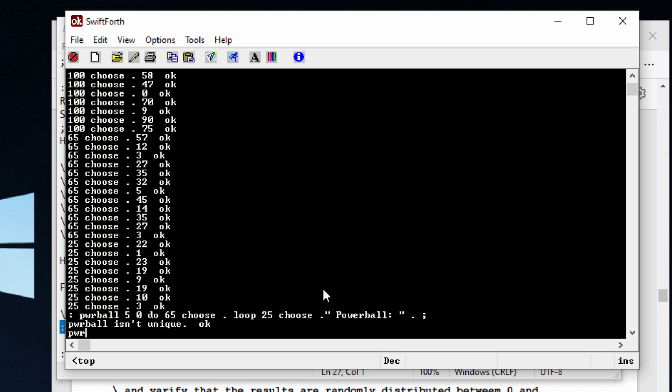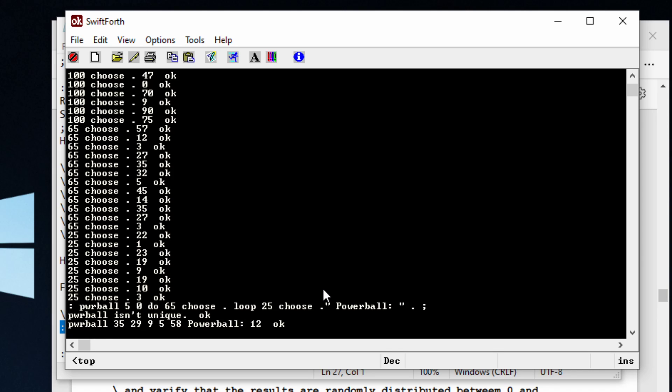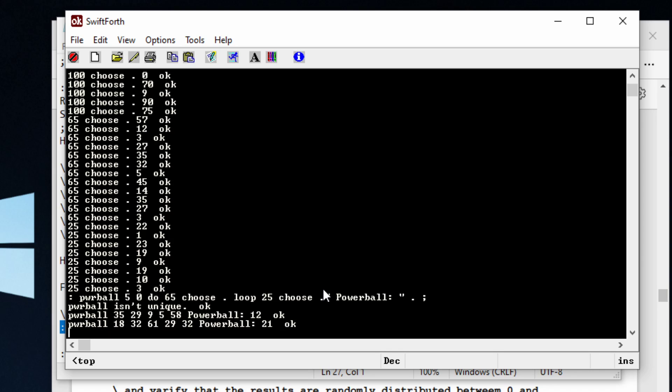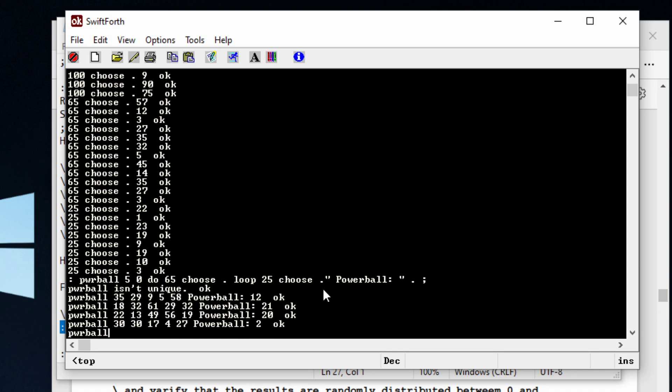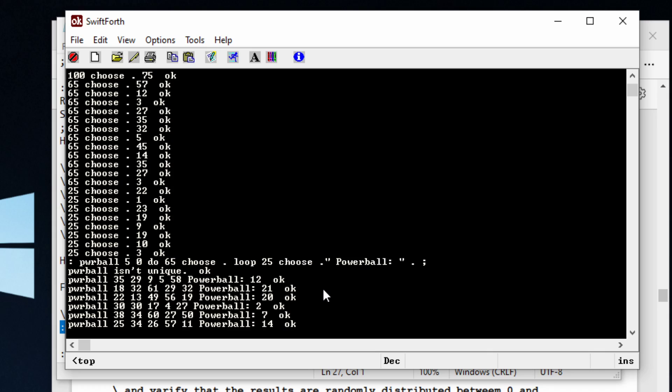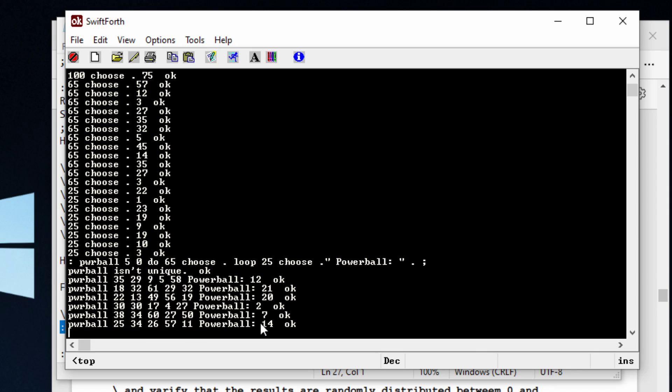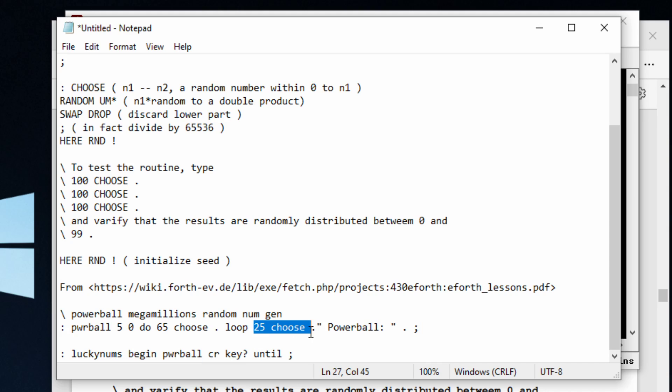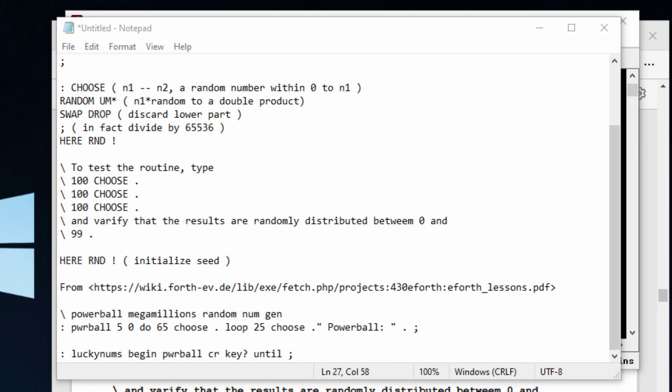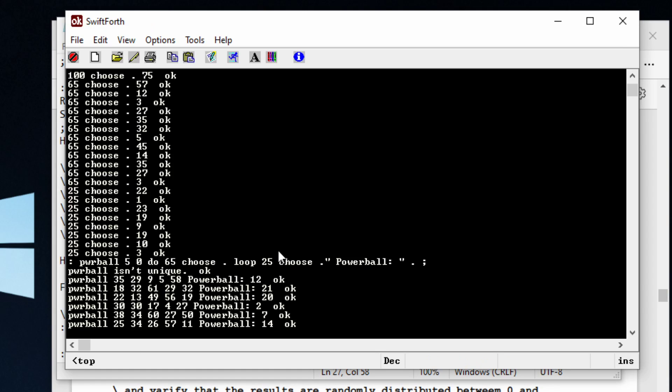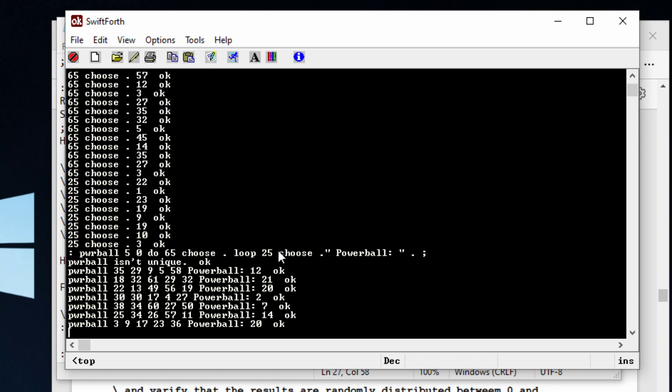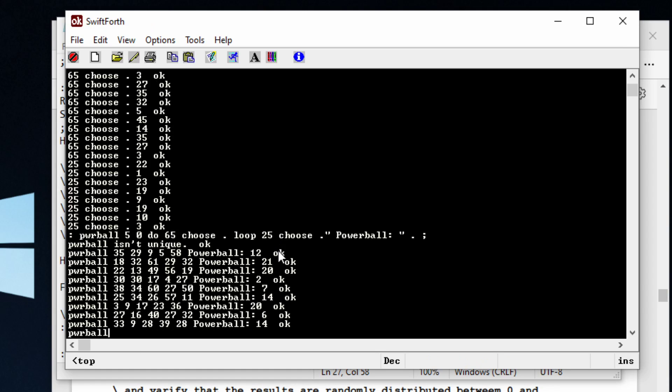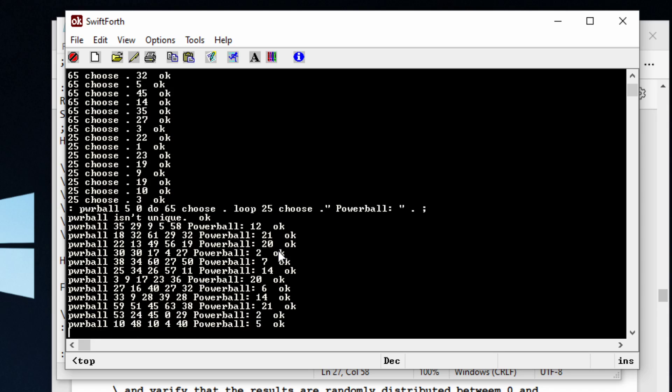So Powerball. As you can see, we have our basic random number generator. It's going to generate our five random numbers. And then after our do loop is finished, we're going to run that last part, which is 25 choose. And we're going to put some text at the end. That's the basic building blocks right there.